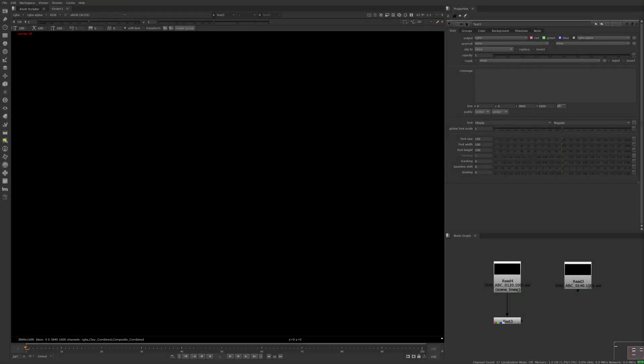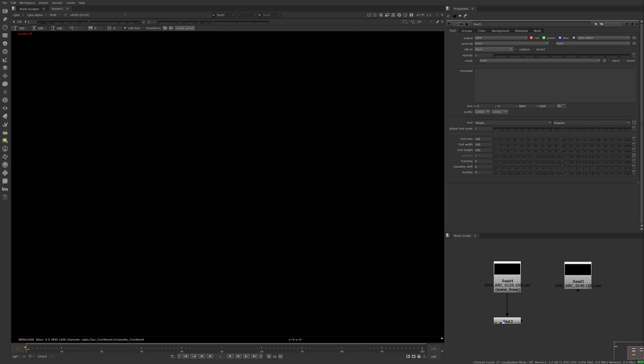Some nodes in Nuke such as the particle emitter or camera shake gizmo have a random seed knob. This allows you to create different variations using the same parameters on a given node. When these setups are used throughout a sequence, we often want to change the random seed value so every shot matches an approved look but doesn't behave in exactly the same way.